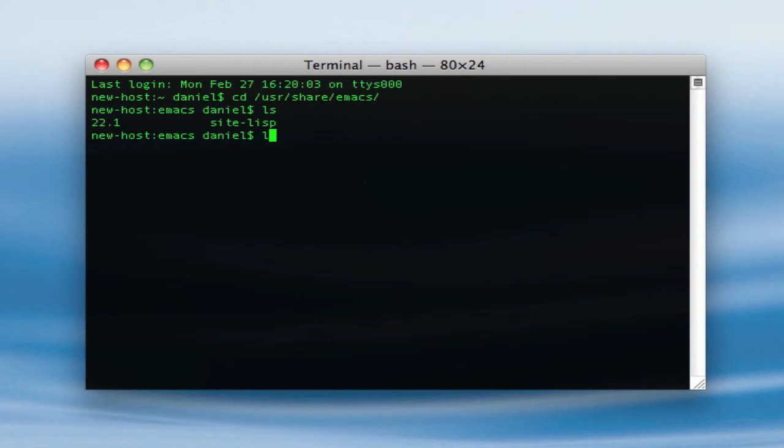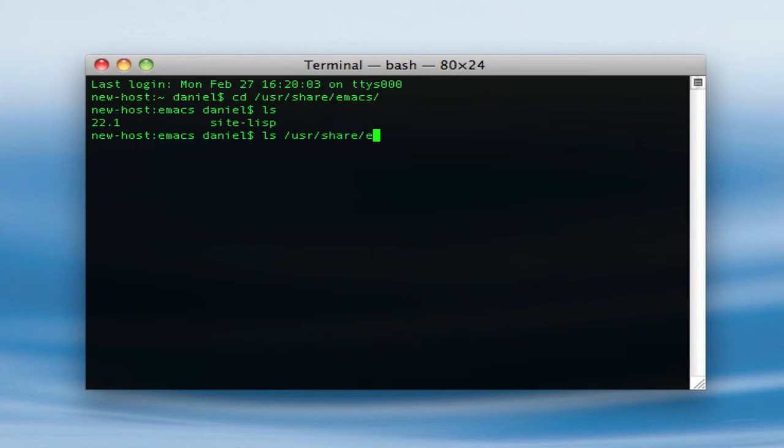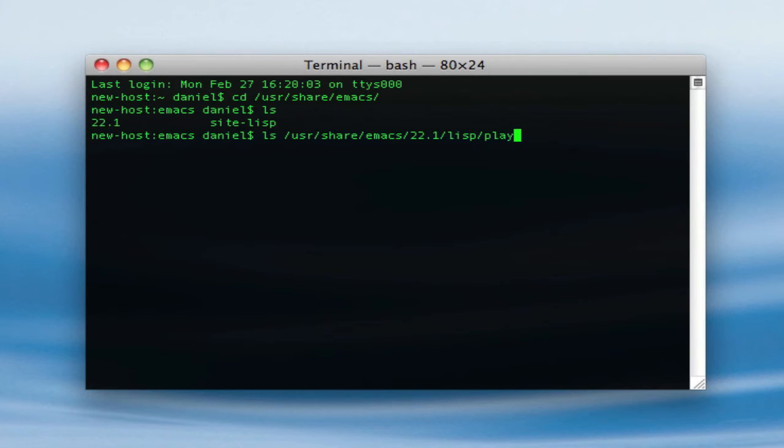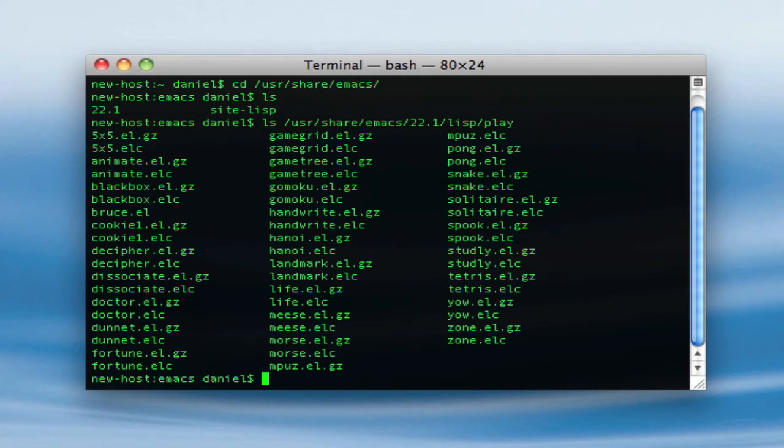So then you type in ls /usr/share/emacs, and then you want to type in your version number right here, and mine's 22.1, so I'm just going to go ahead and put that in. And then you want to type in lisp/play, and as you can see, it gives you a bunch of games that you can play.